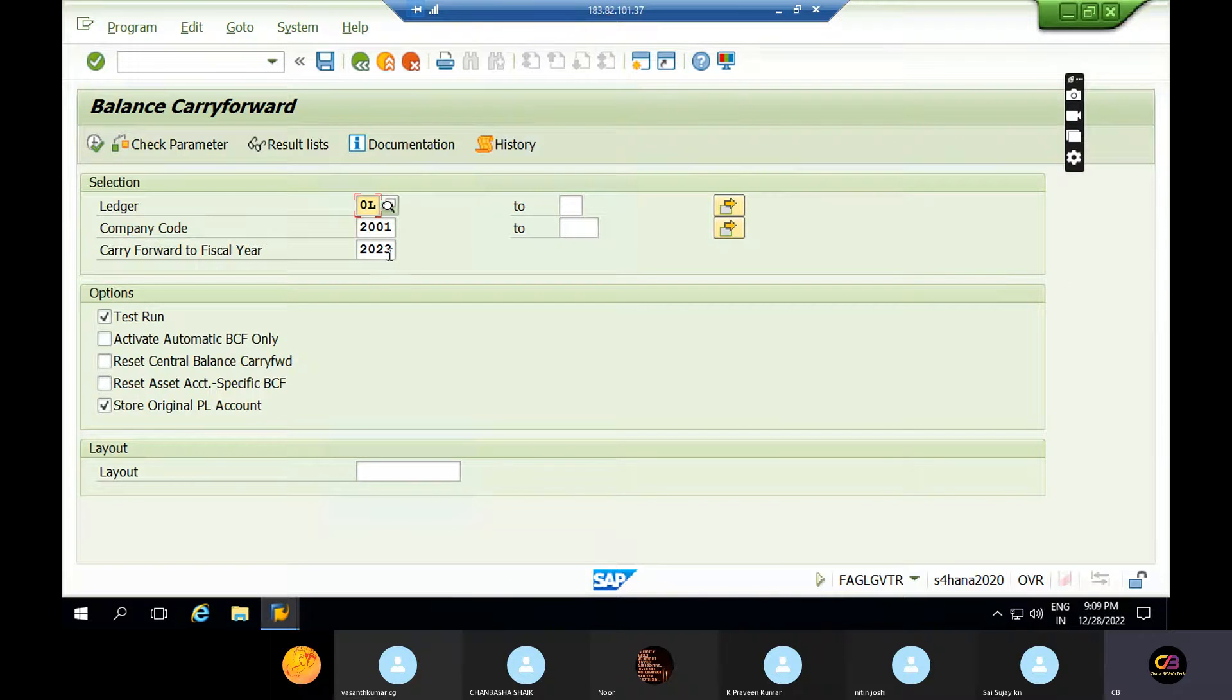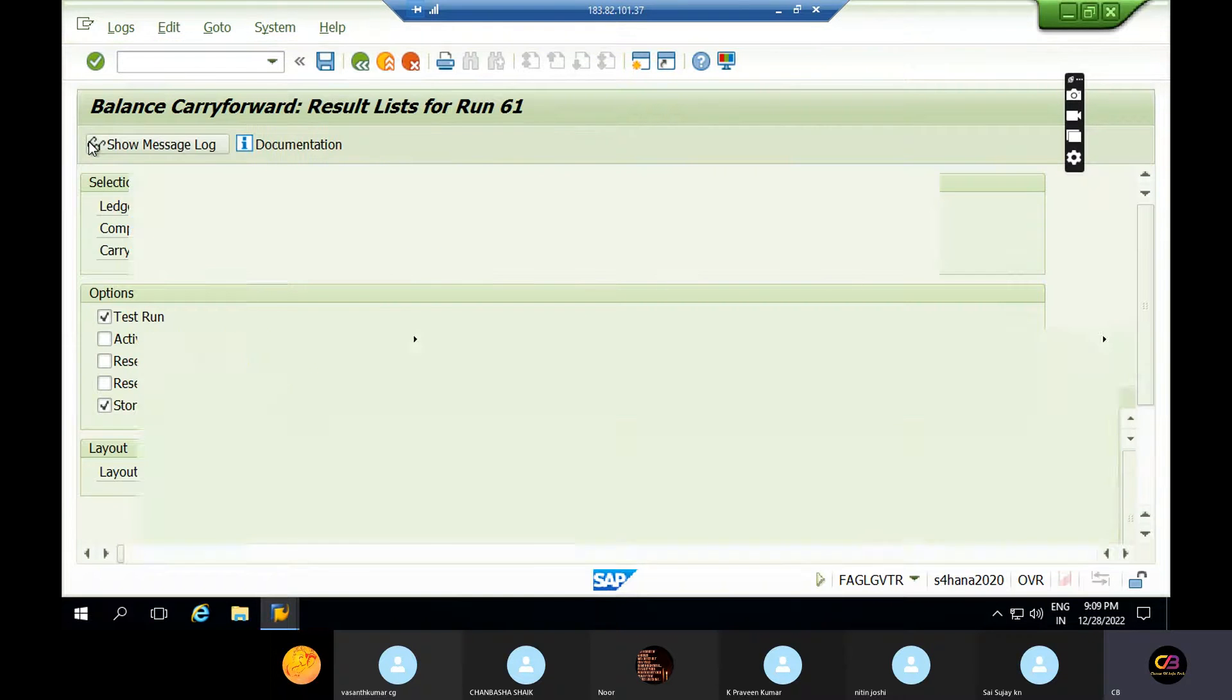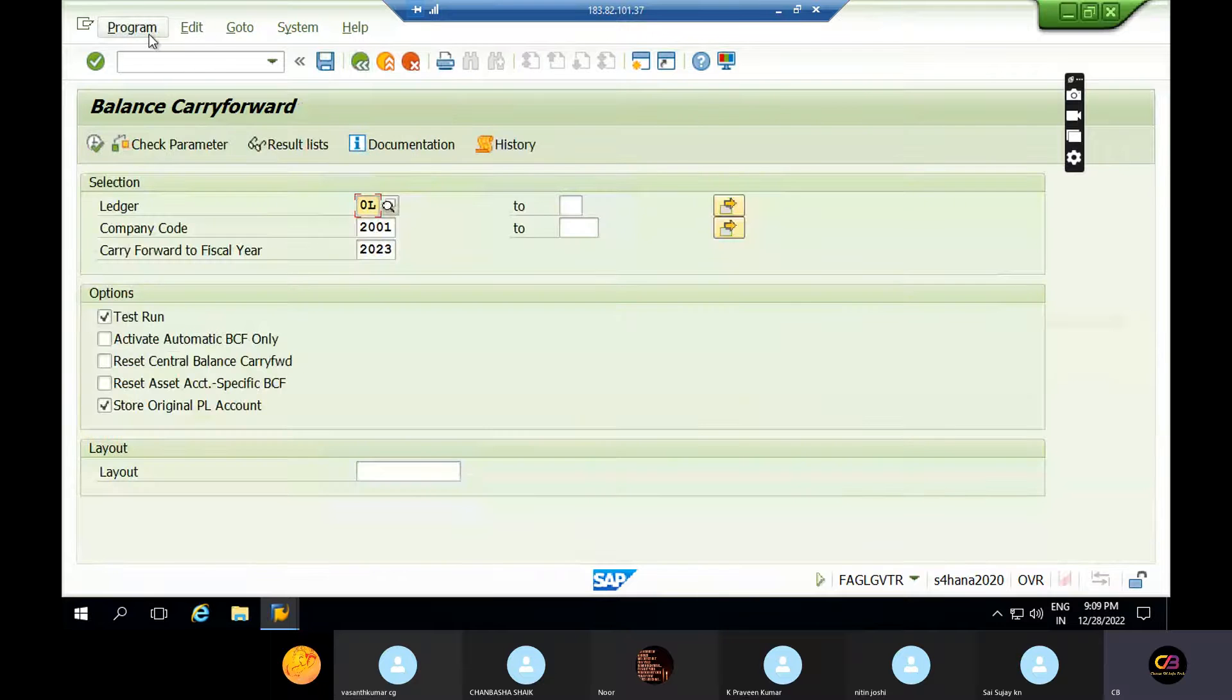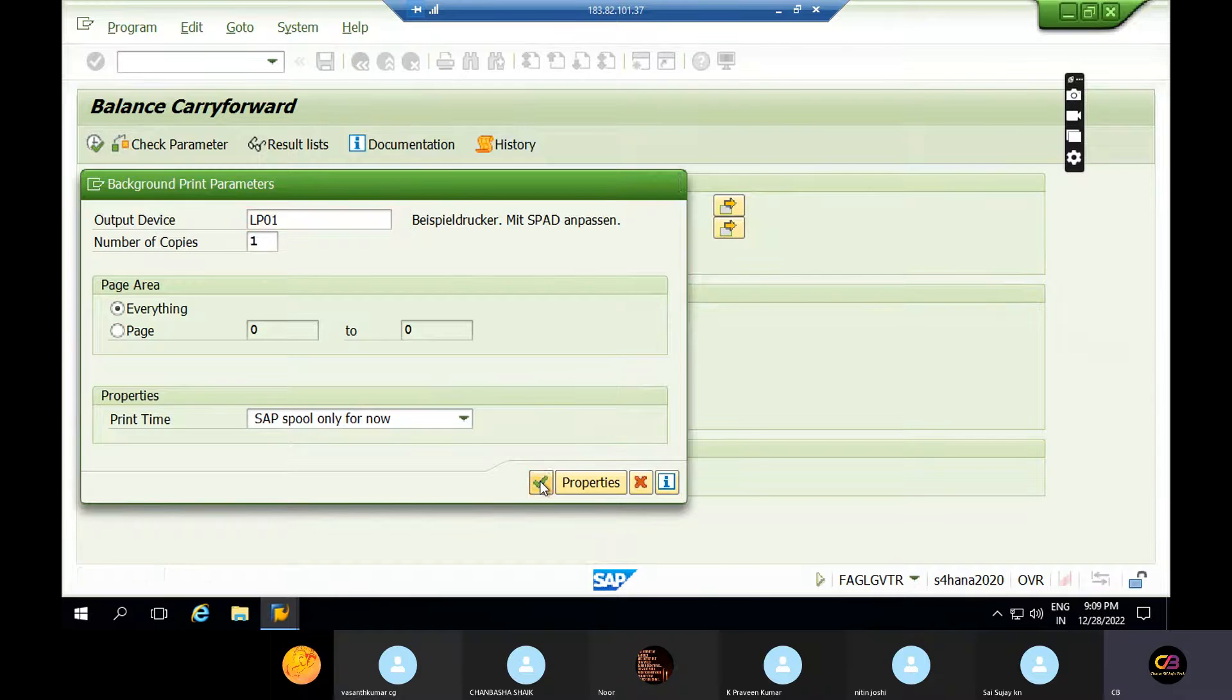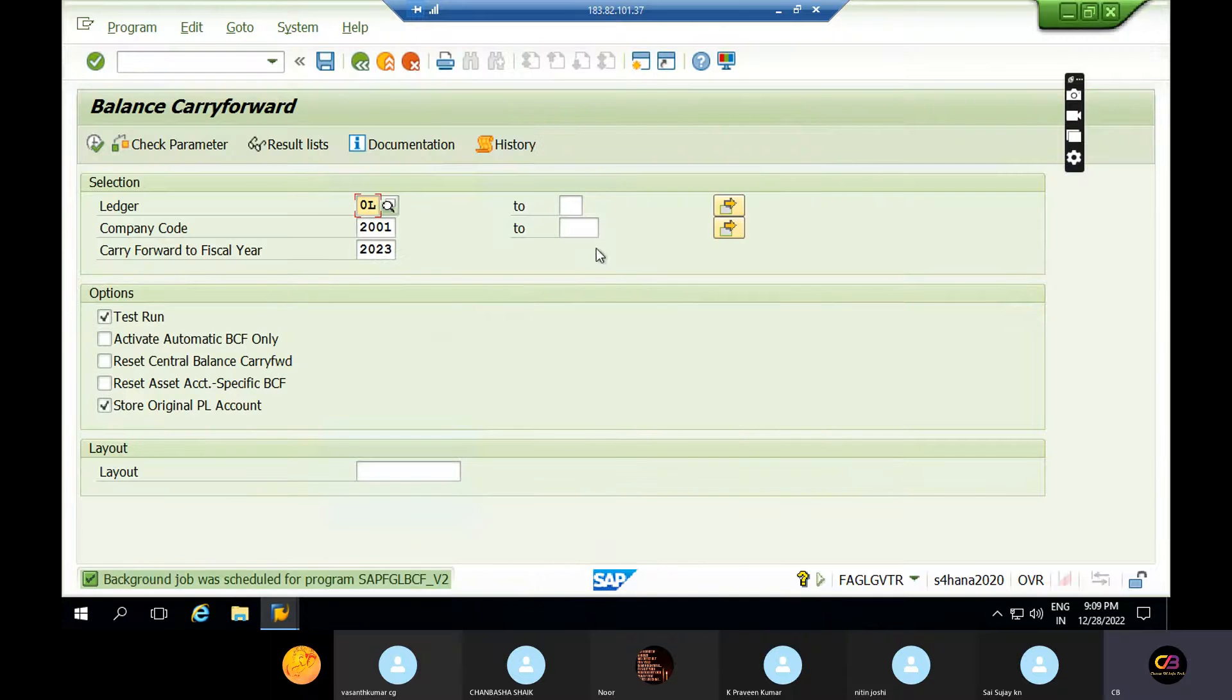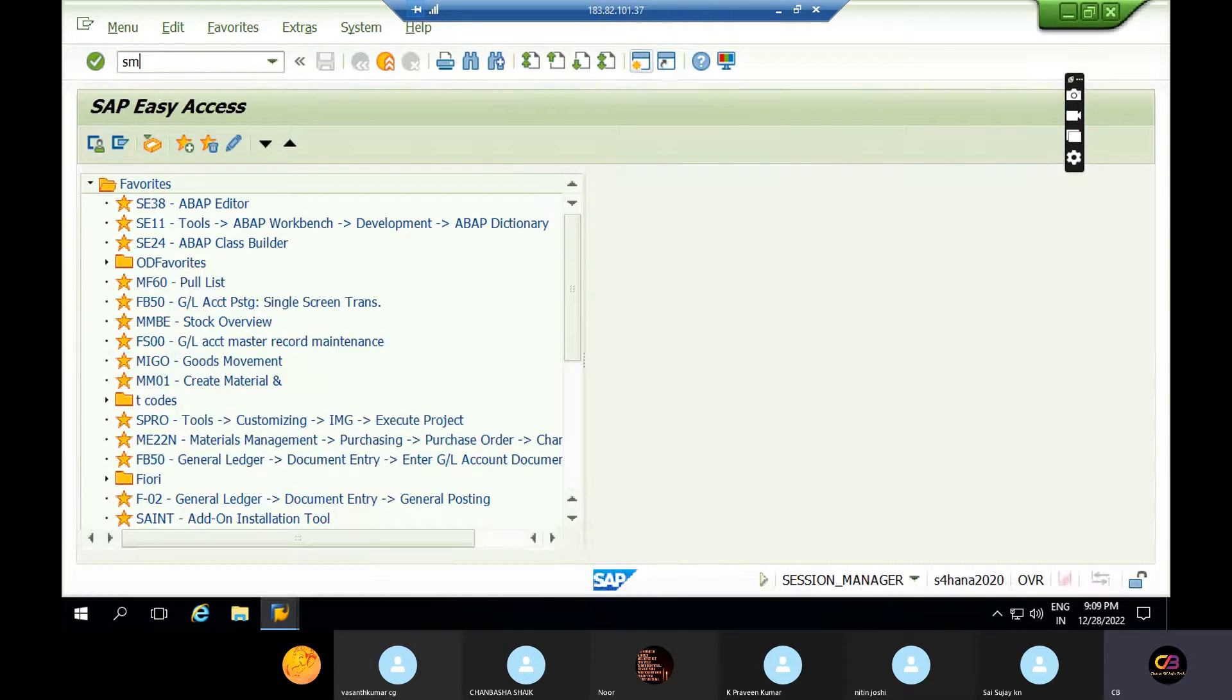This is also a year-ending activity in real time. These things you can also run in the background job. Just execute this and execute in background. You can also double click on this. In real time it should be done through job only because total assets, total balances you are forwarding, right? SM37, just execute.